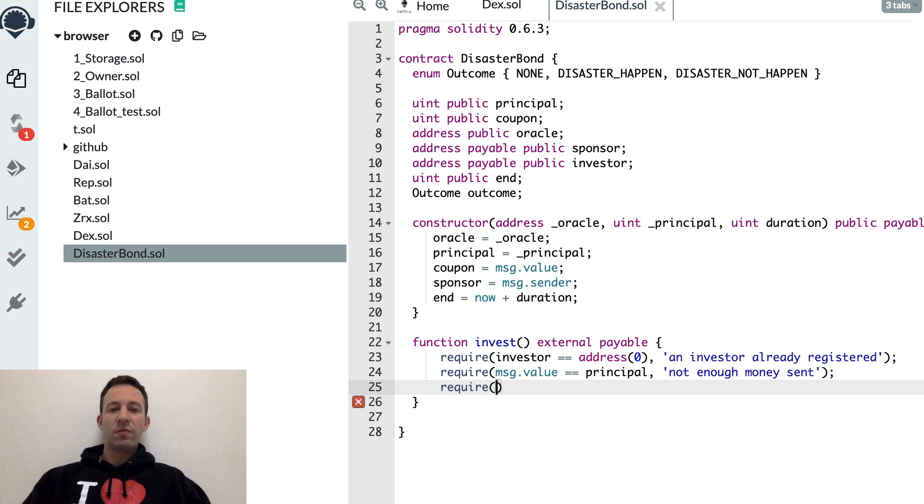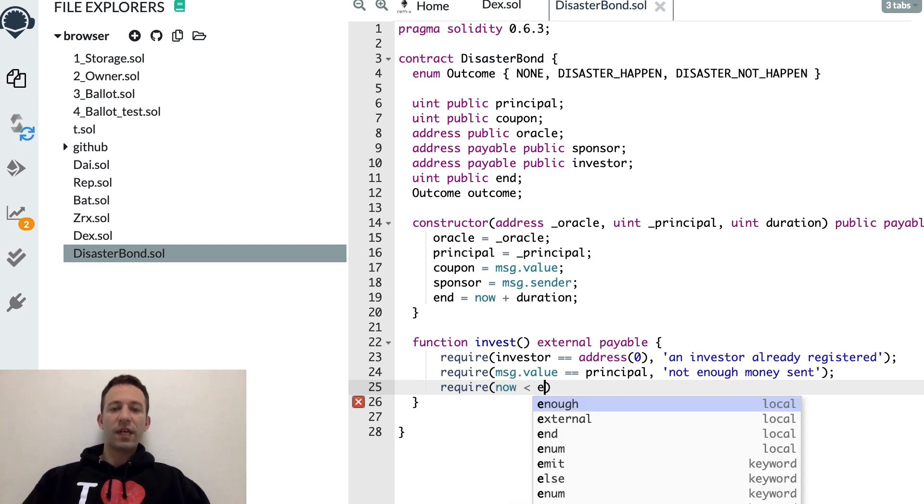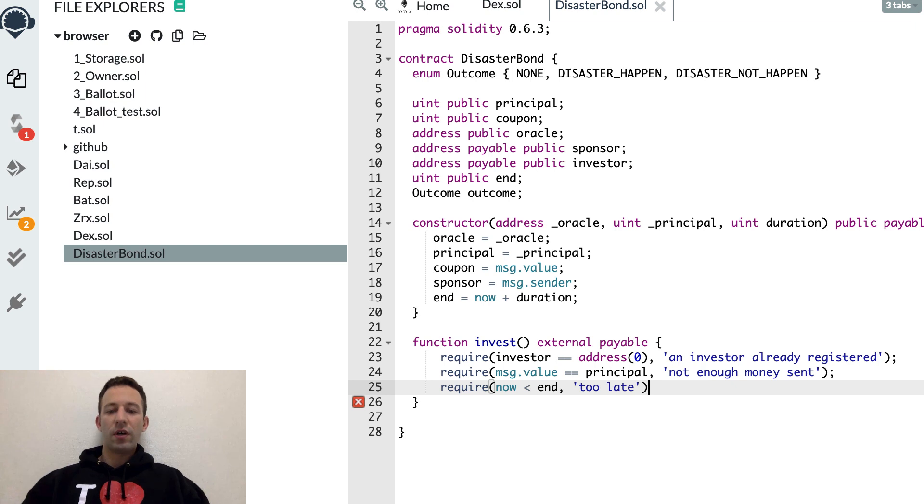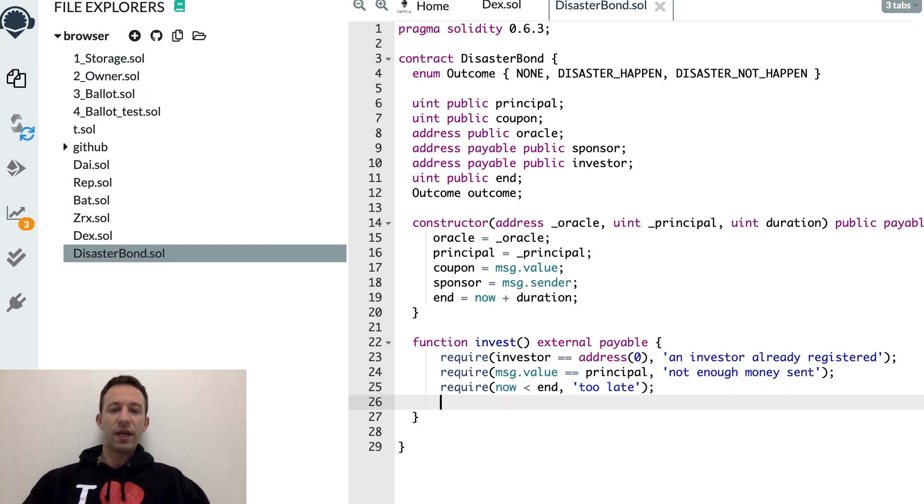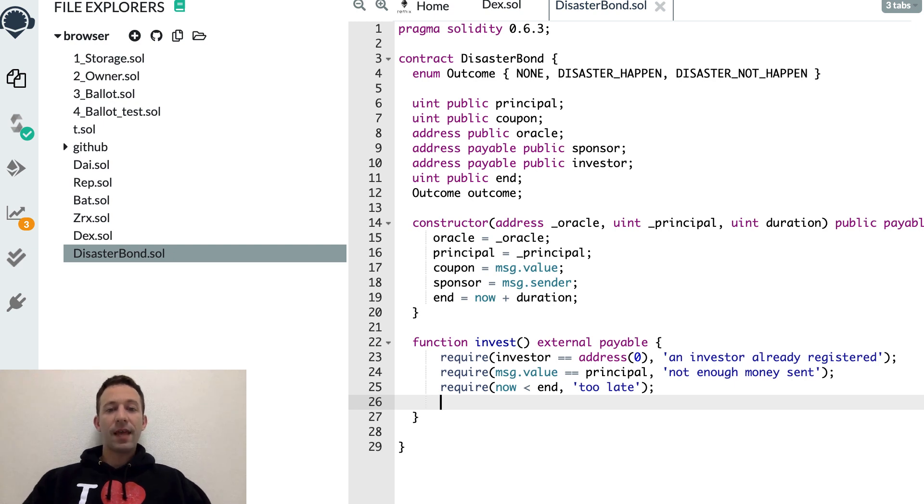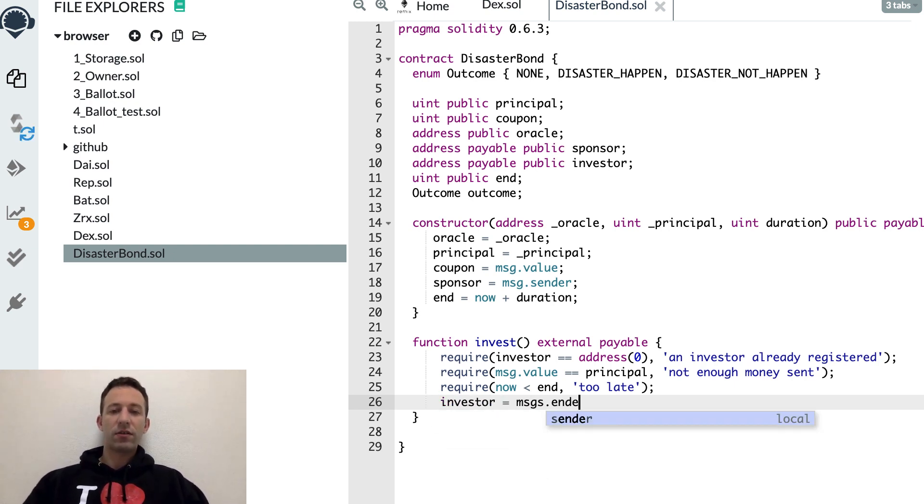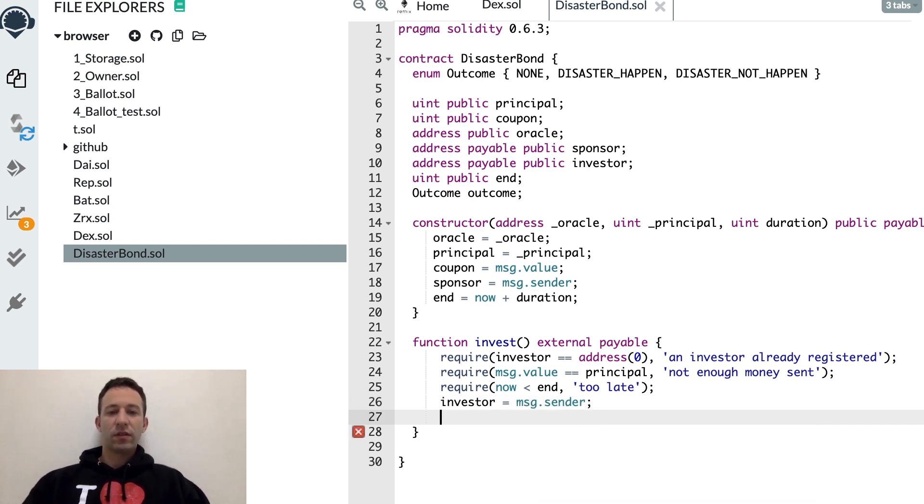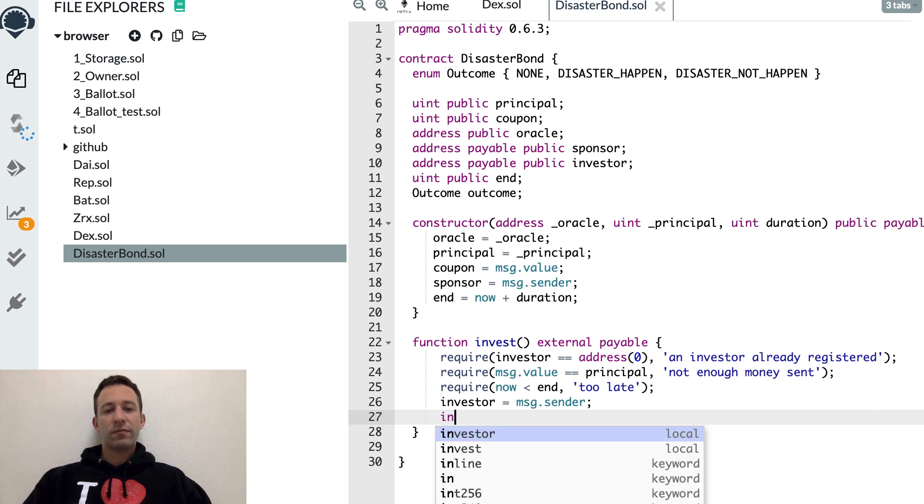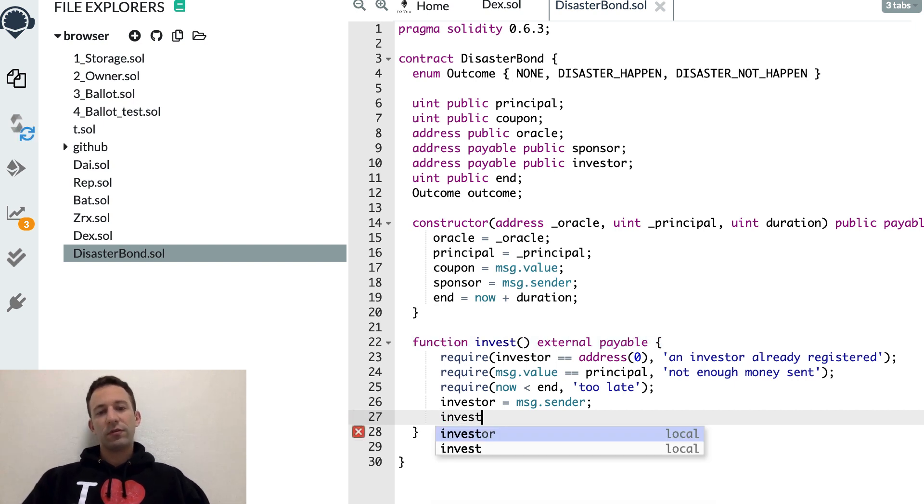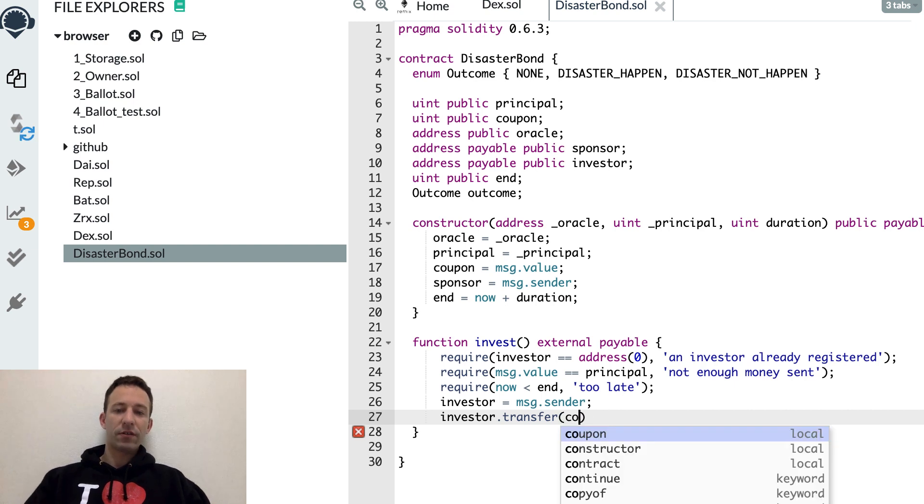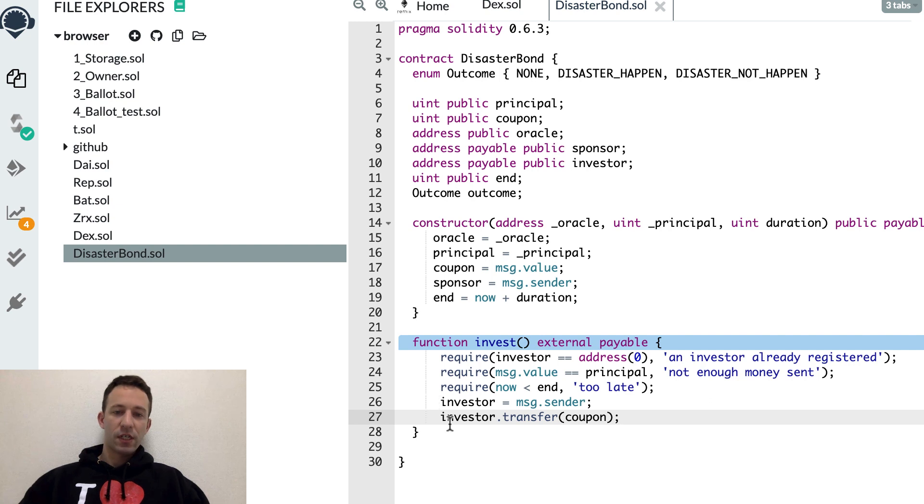And finally, this must be before the end of the loan, of the bond. If all the conditions are satisfied, then the investor is the sender of this transaction. And we're going to transfer the coupon to the investor. This is a reward for providing the insurance service.